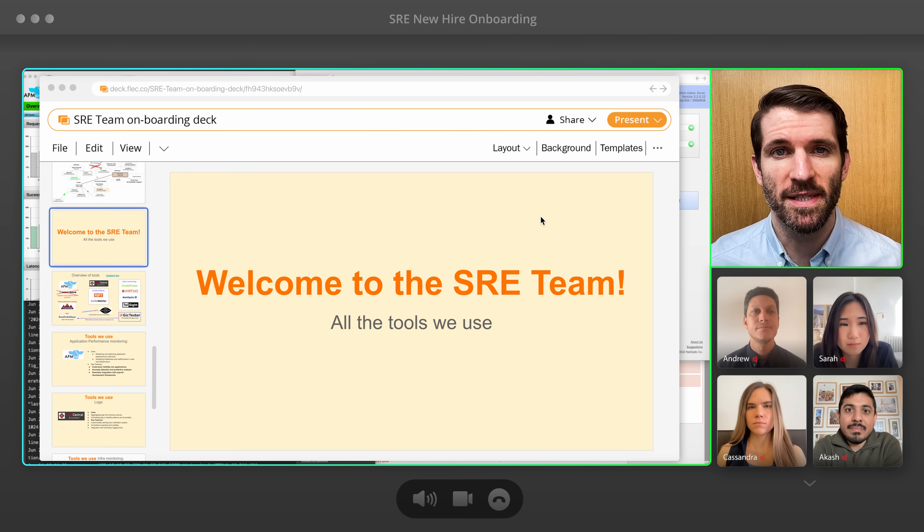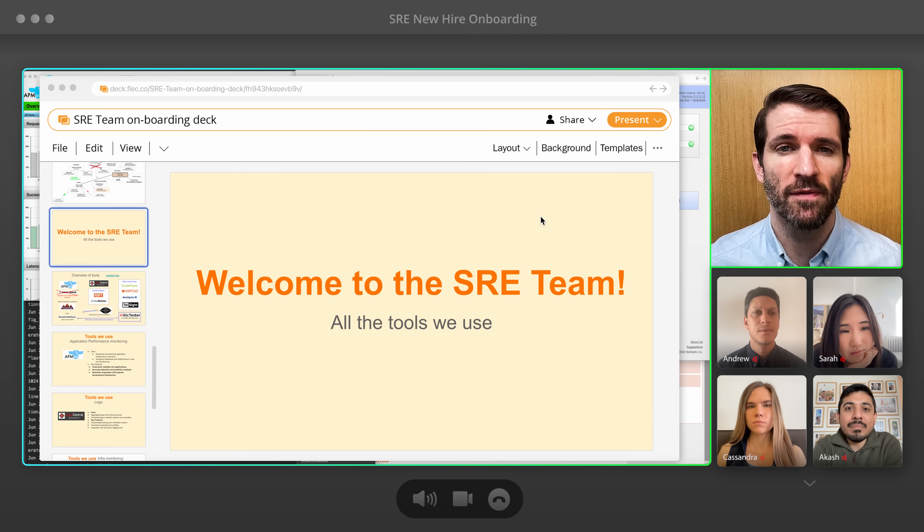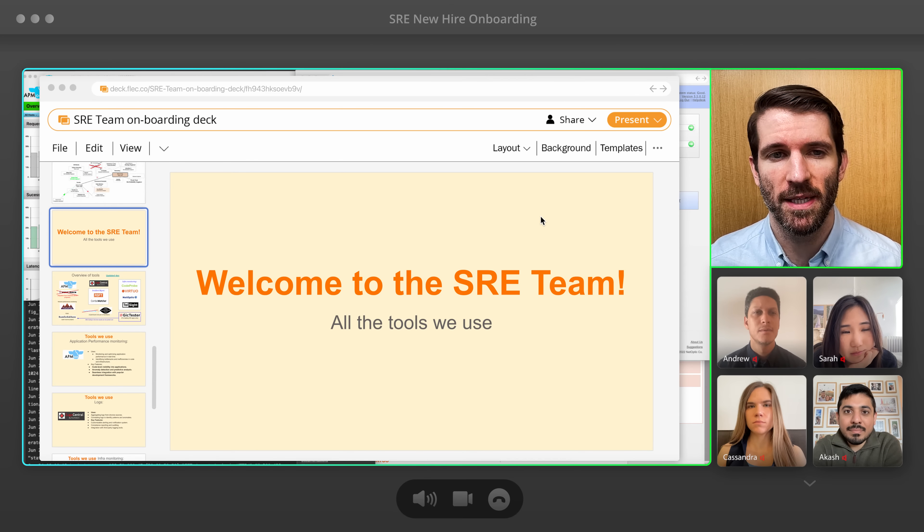Alright, welcome to the SRE team. Outages happen, so let's go over what resources we've got for you to respond to issues.